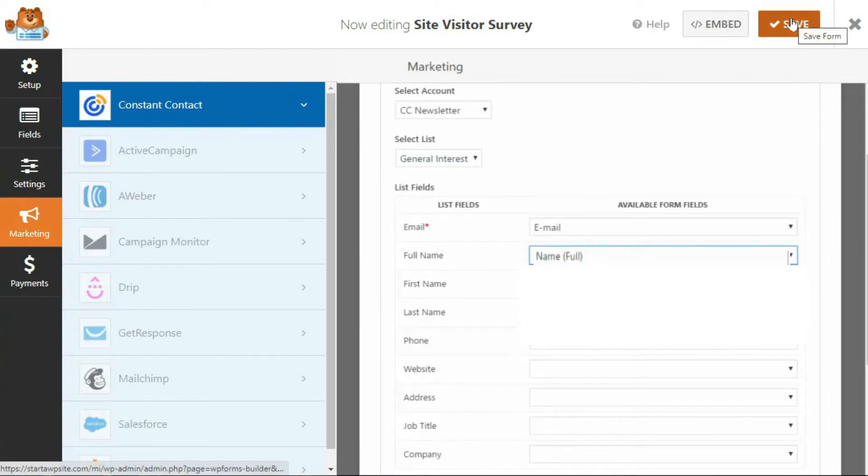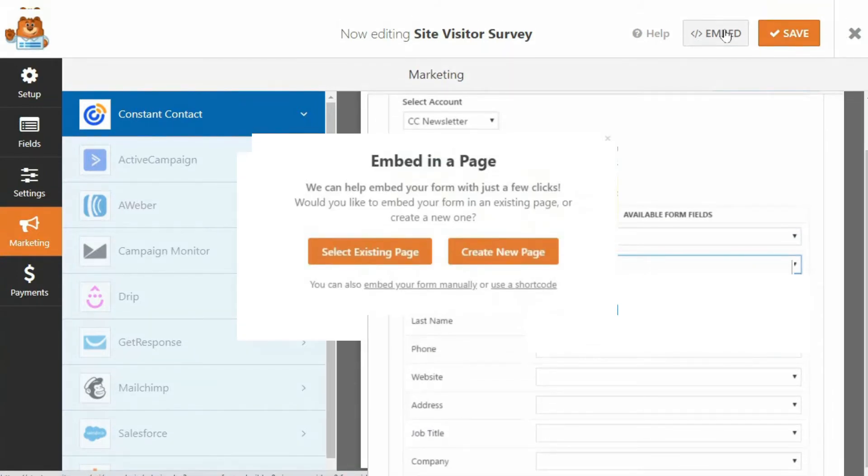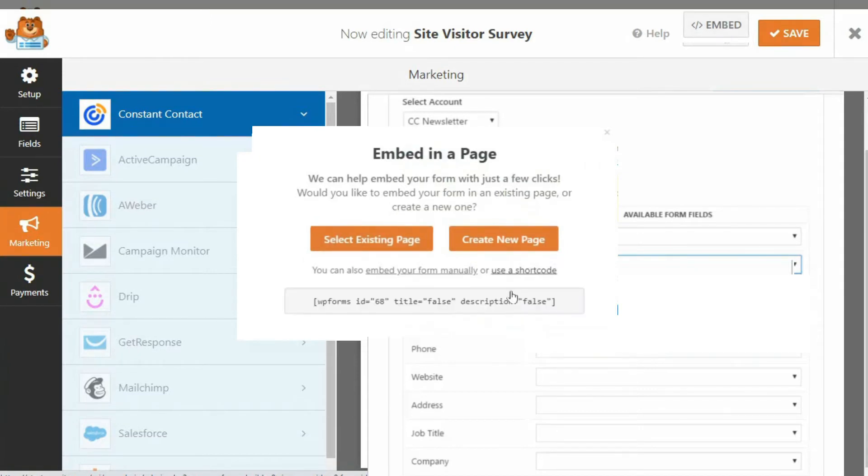Next, click Embed to bring up the code that you're going to paste into OptinMonster to create your survey pop-up.